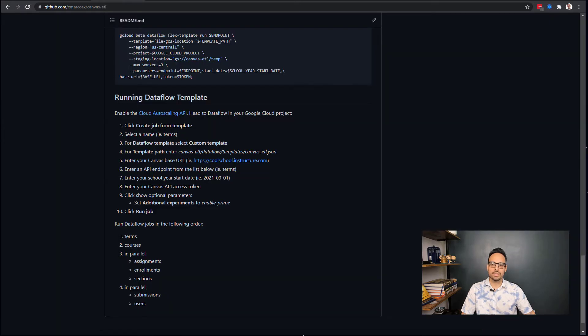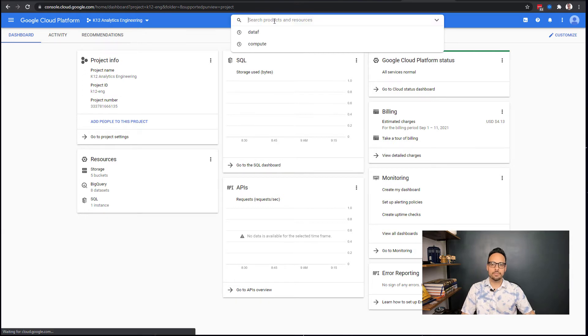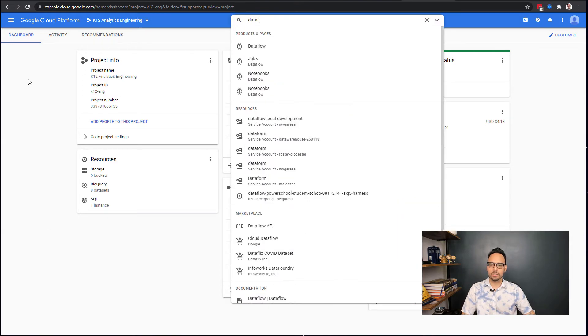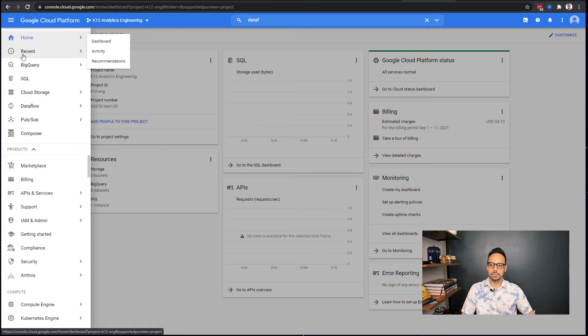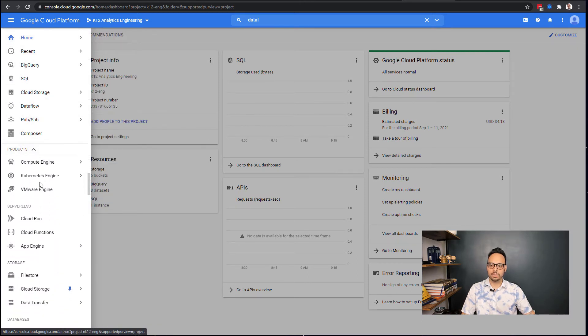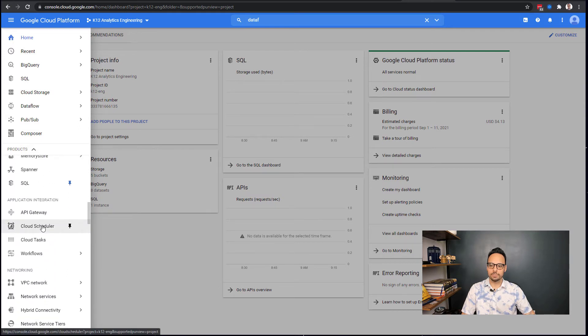Once that's enabled, we'll move on to the next step. We're going to head to Dataflow in our Google Cloud project. We can do that a few ways. We can search at the top for Dataflow, that's one way, or we can also use the left menu. I've pinned it at the top. The way that I did that was I scrolled down, I found Dataflow, and then I clicked the little pin icon.